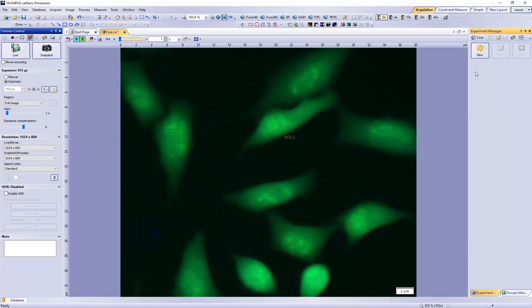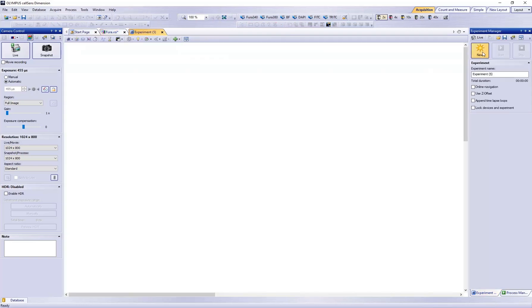Click the New Experiment button. Create the Time Lapse Loop.